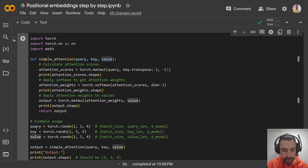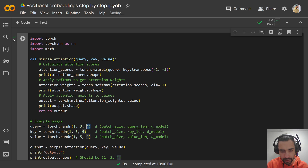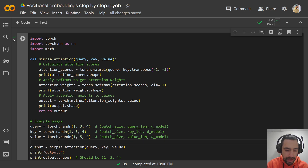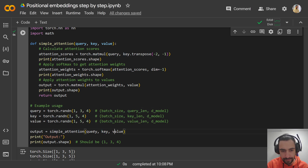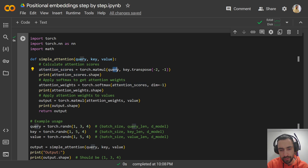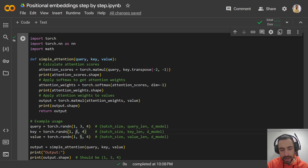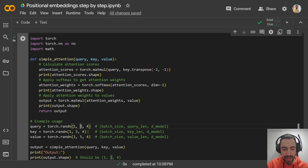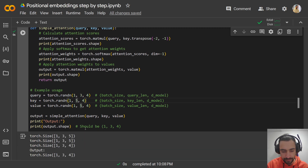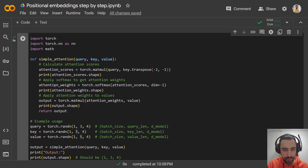We have a query, key, and value. Query is going to be a torch tensor of dimensions 1, 3, and 4 — batch size, query length, and model dimension. Then let's pass in a simple attention with query, key, value. Attention scores: we multiply query and key but transpose the key, swapping dimensions. So it's a 3×4 matrix times a 4×5 matrix because this is transposed. The resulting matrix should be 1, 3, 5, which I'm printing the shape here.